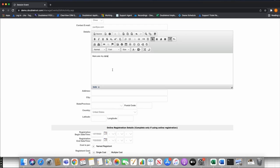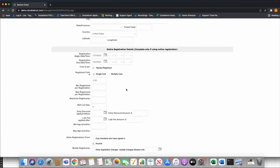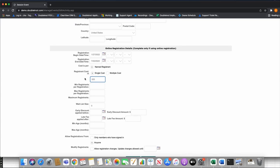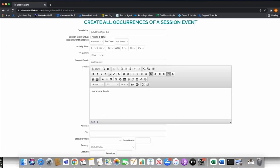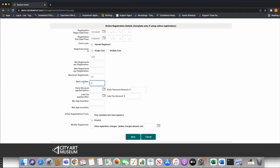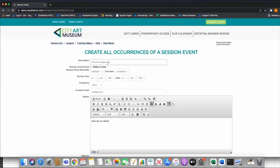The online registration details are crucial — this is where we build our cost structure, min and max requirements, wait lists, and min and max age for the specific week. I'm going to say this week of camp is $225. I'm not going to set a minimum registrants per registration, but I am going to set maximum registrants at 35 people total for the week, with a wait list of 5. The minimum age is 48 months and maximum is 72 months — this specific week is for my four to six year olds.